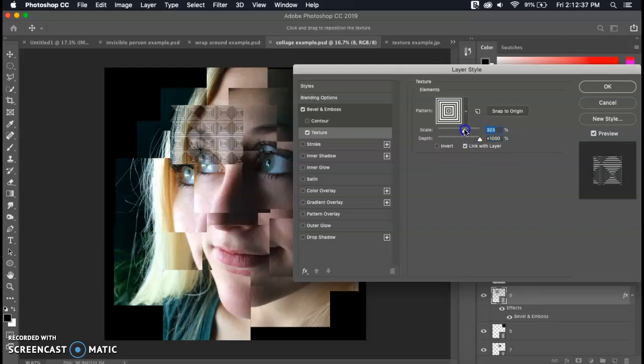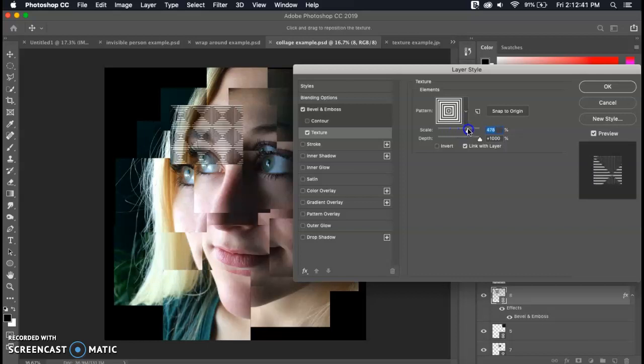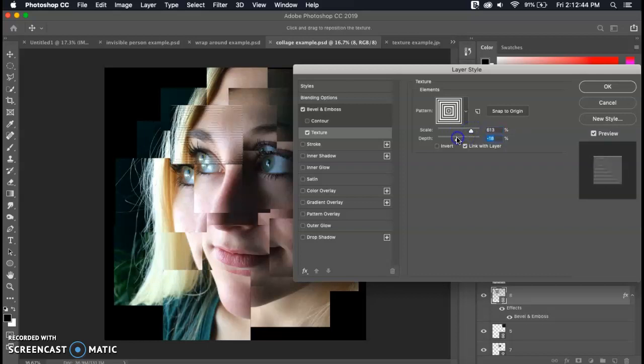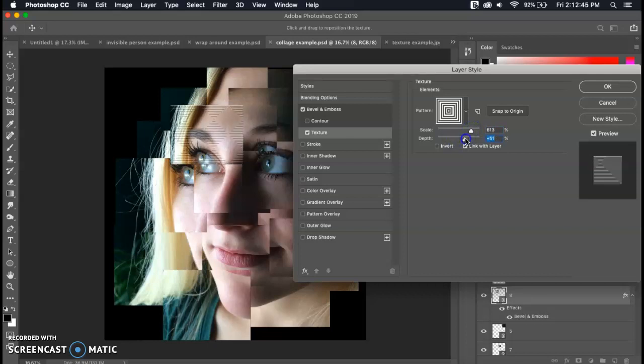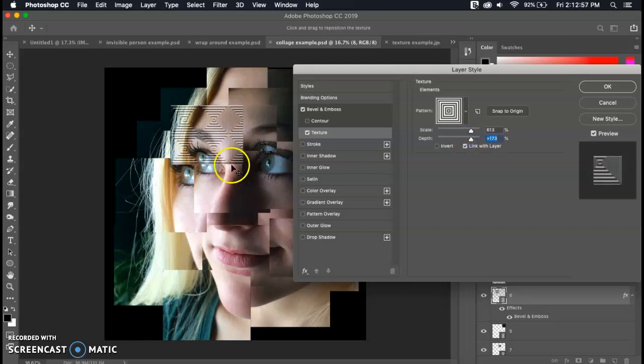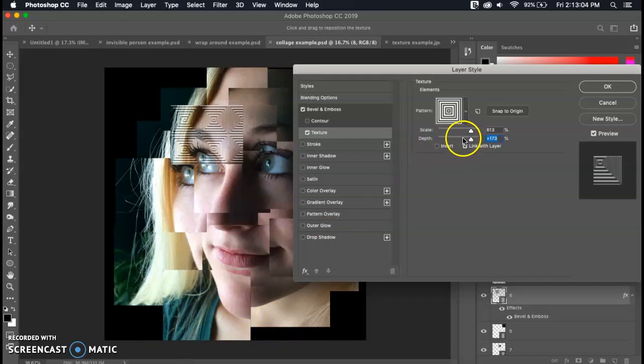There's scale and depth. Scale is going to change the size of your texture. Depth is going to change the opacity. Images that are closest or on the top layers should have a higher depth so you can see the texture better versus pictures that are further back. Images underneath your layers I would lower the depth so that they're more see-through to show the depth within the image.